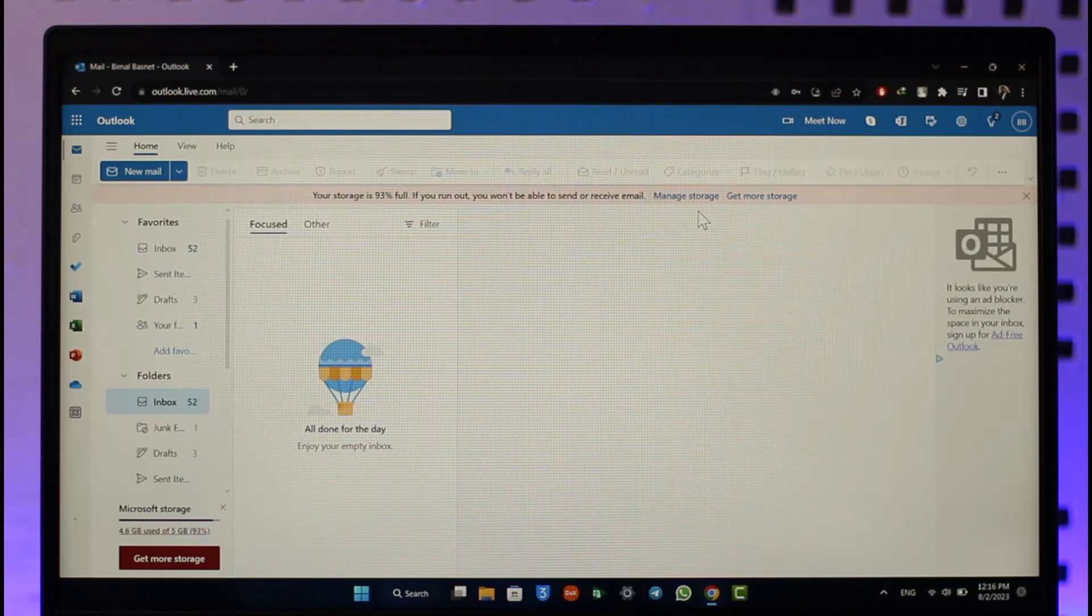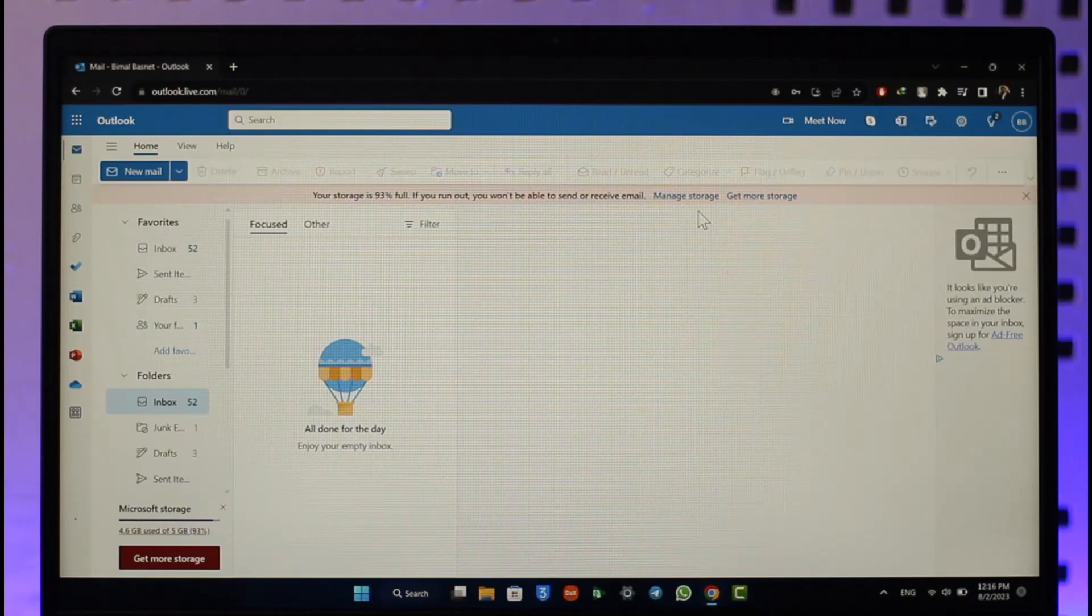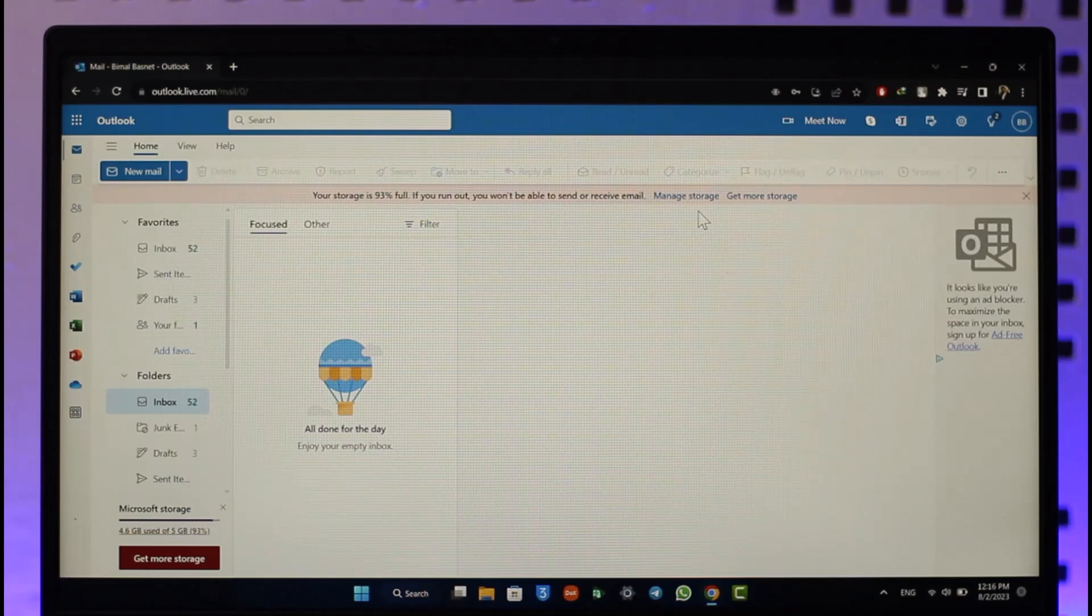If you'd like to log out of all devices on Outlook, all you have to do is go to outlook.live.com mail and log into your Outlook account. Once you've logged into your Outlook account...